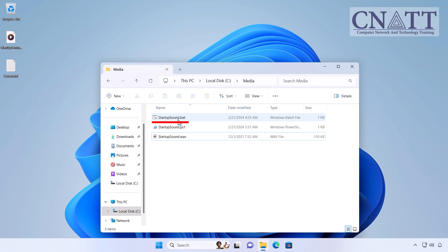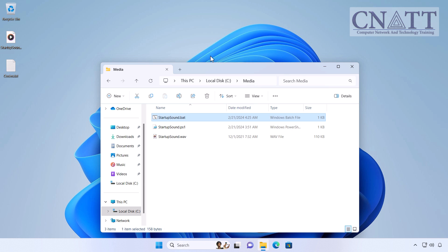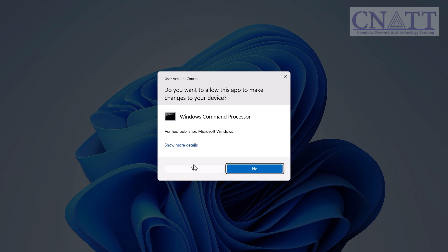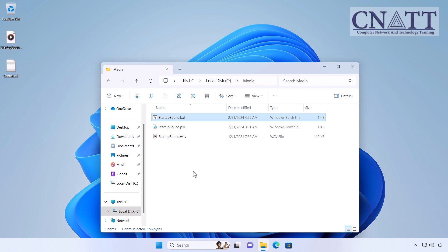Now run the Startupsound.bat file as administrator. Make sure the batch file plays your sound file. If the sound file doesn't play, check the steps again.